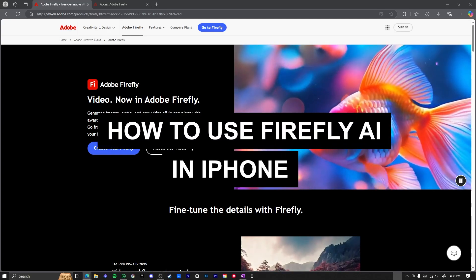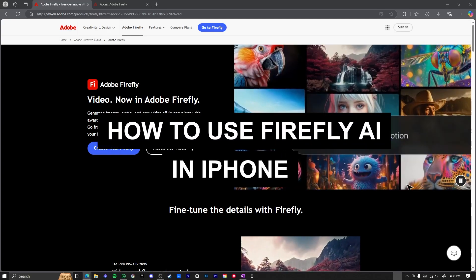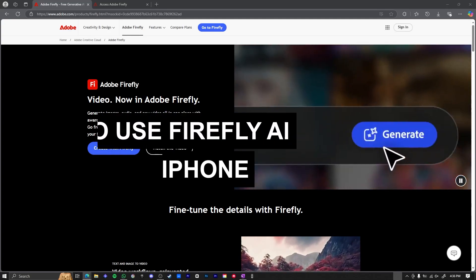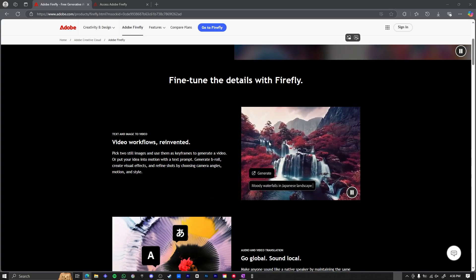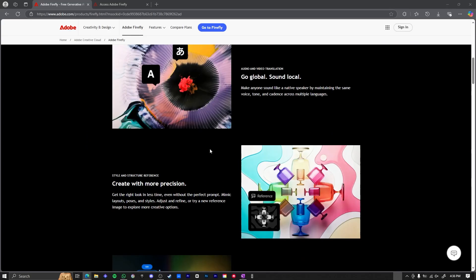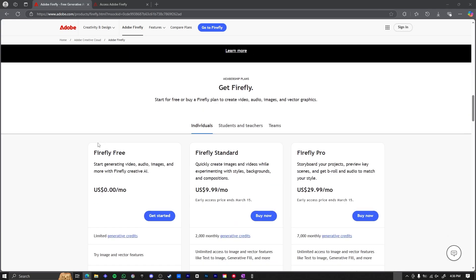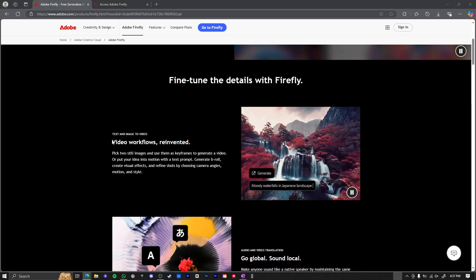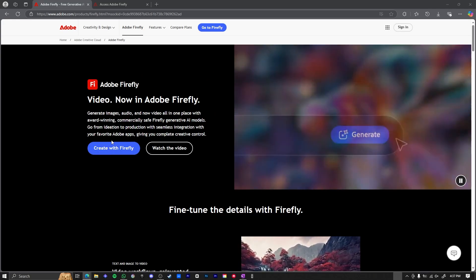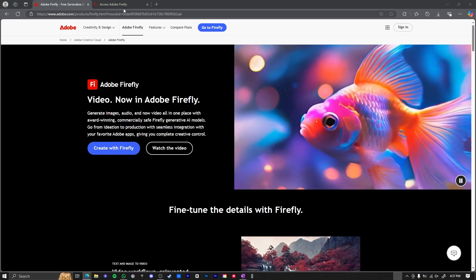How to use Firefly Adobe AI in mobile 2025. In this video, I'm going to be quickly showing you how you can access the Adobe Firefly AI in your phones.